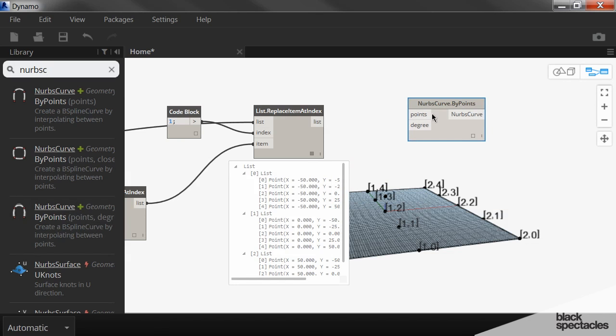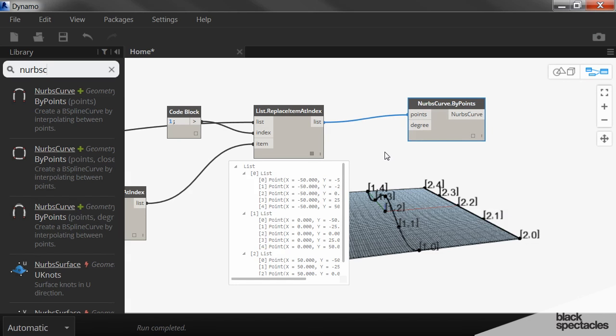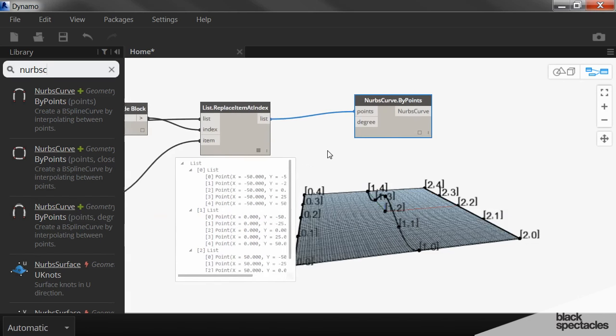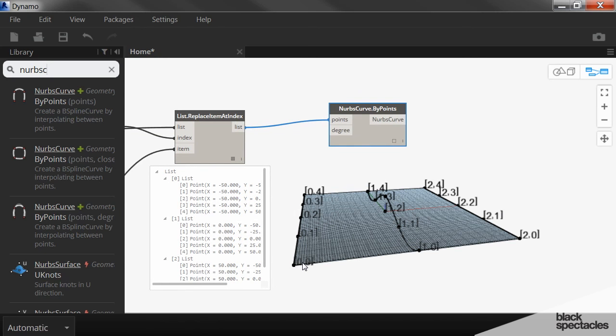So our points are this. And you can see what it did.